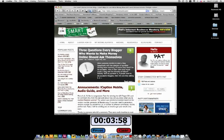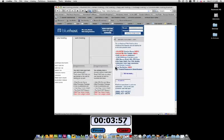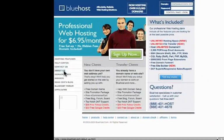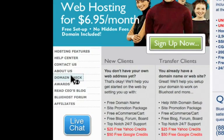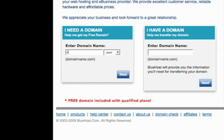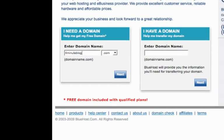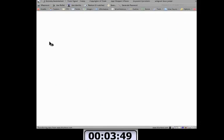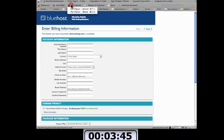All right, Bluehost. First thing you want to do is go to domain check. This is where you check to see if the domains you want are available. Four minute blog. And it should pull up registration information if it is available.